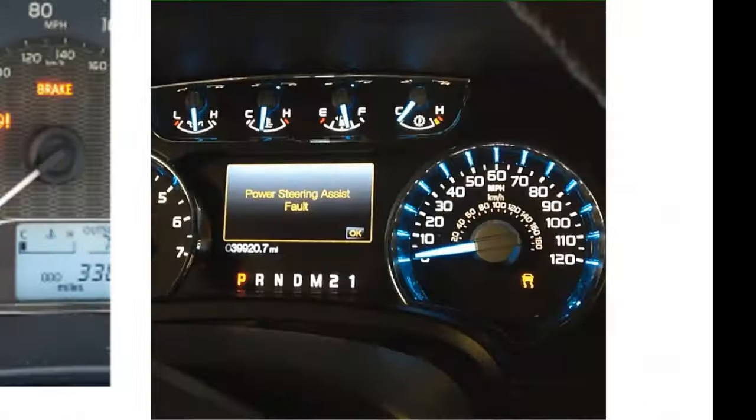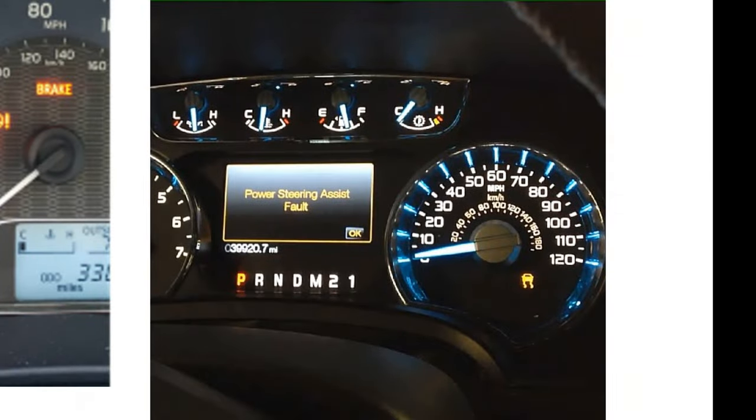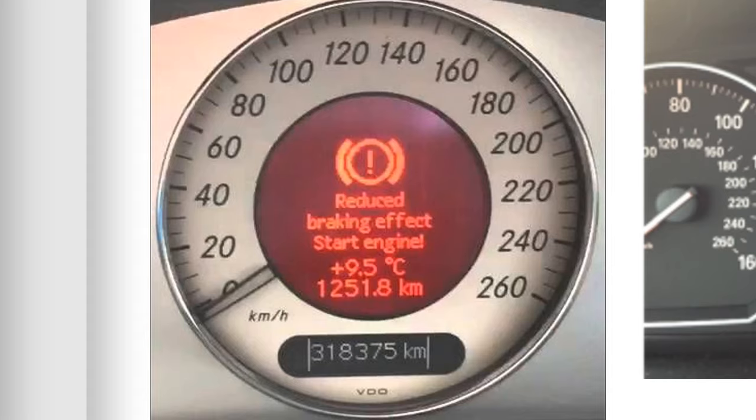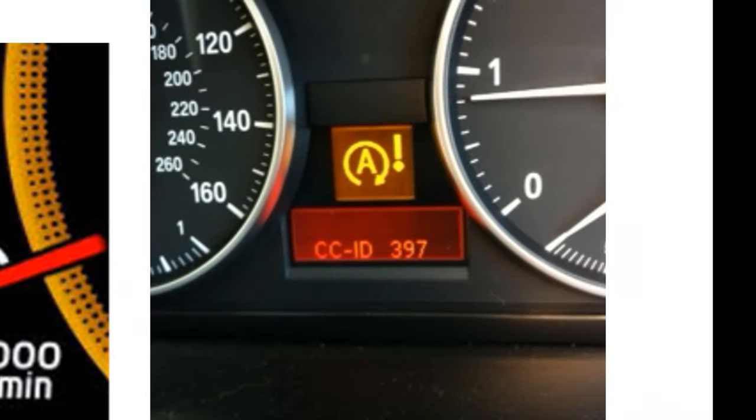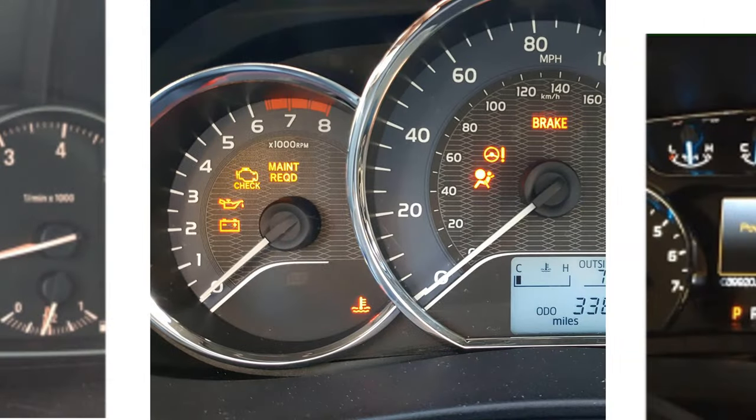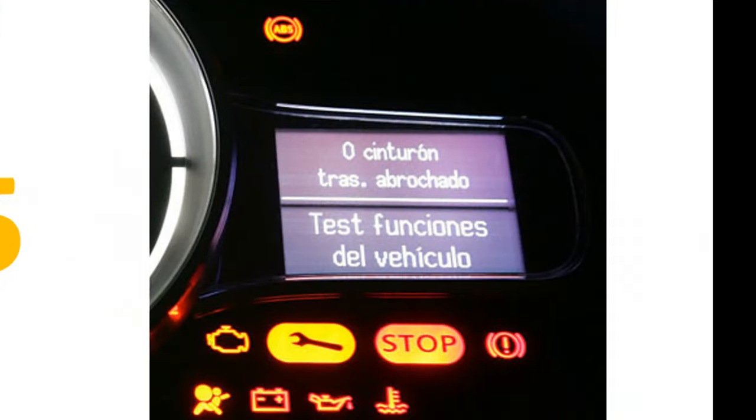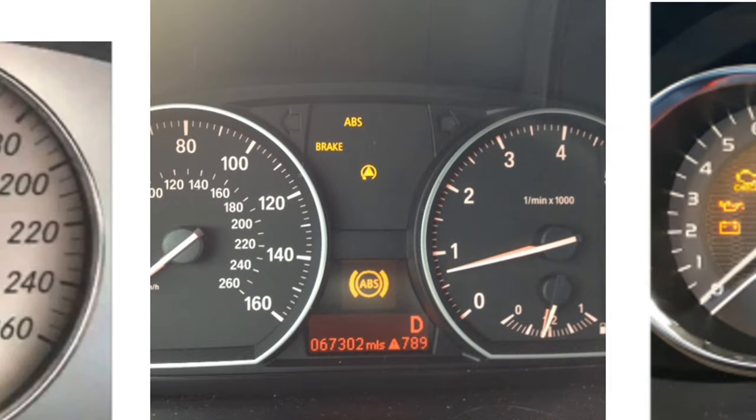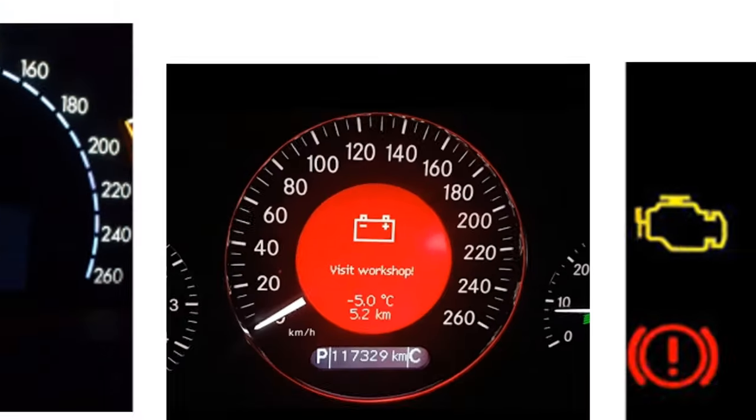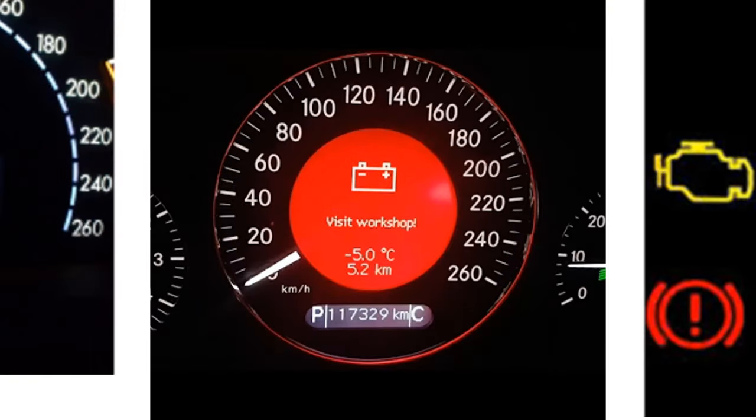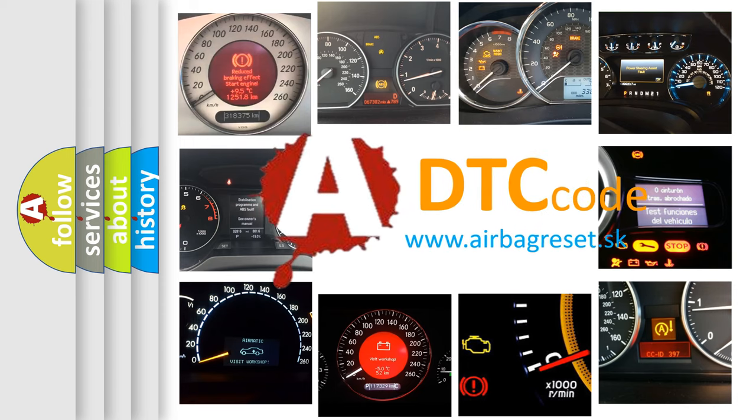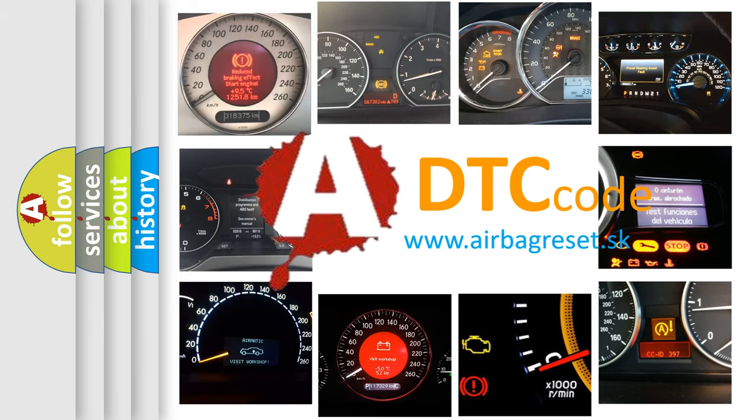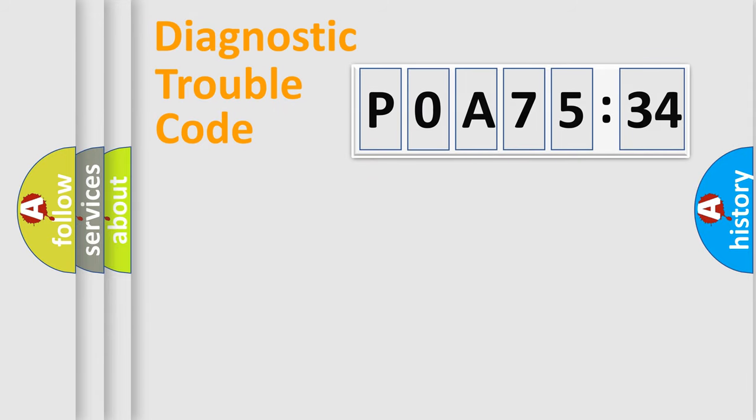Welcome to this video. Are you interested in why your vehicle diagnosis displays P0A75334? How is the error code interpreted by the vehicle? What does P0A75334 mean? Or how to correct this fault? Today we will find answers to these questions together.